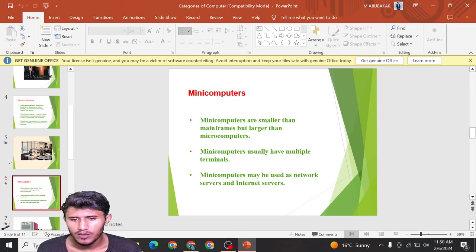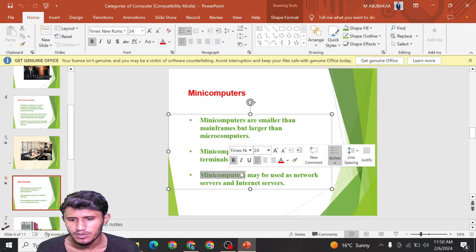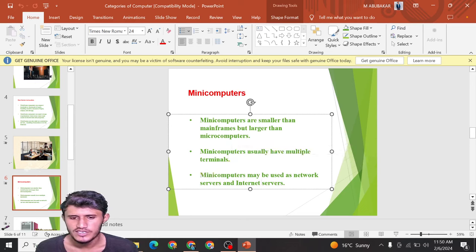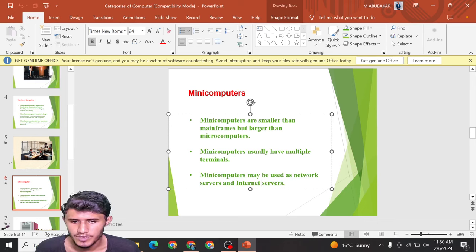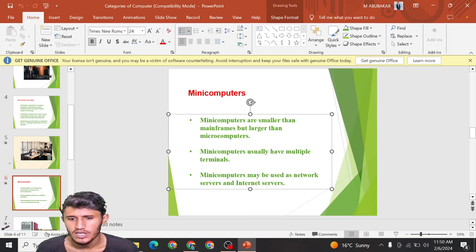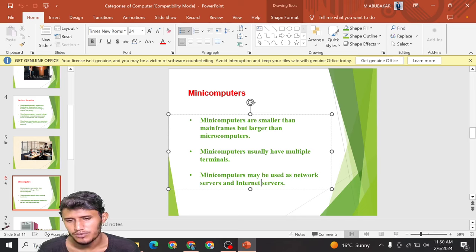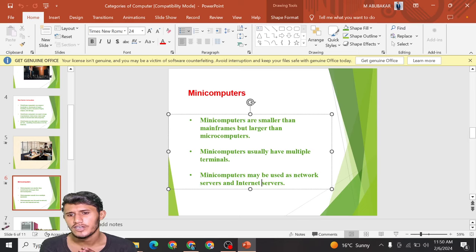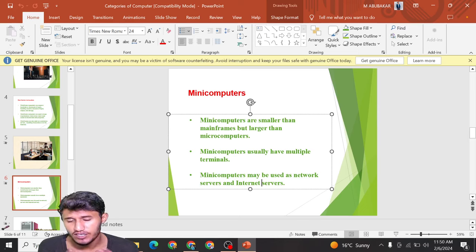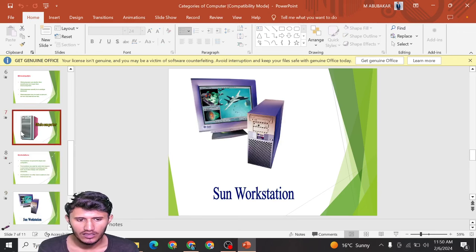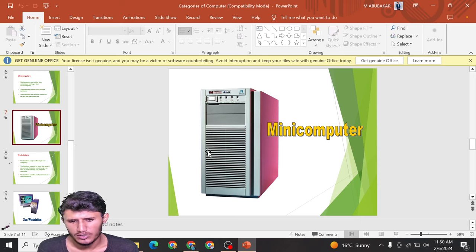Mini computers usually have multiple terminals. They may be used as network servers and internet servers. They are basically smaller than mainframe computers but not smaller than microcomputers. They are used for multiple operations — as computer servers, network servers, and internet servers.